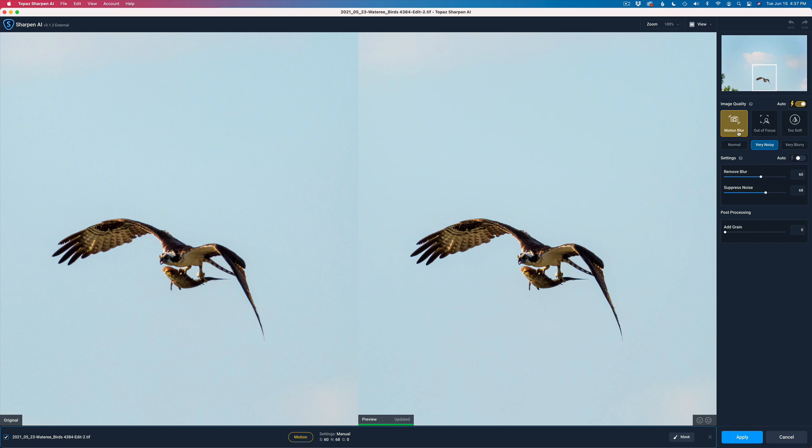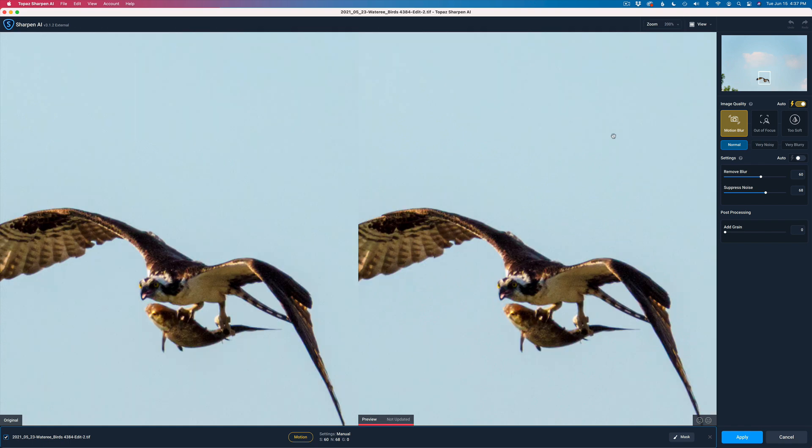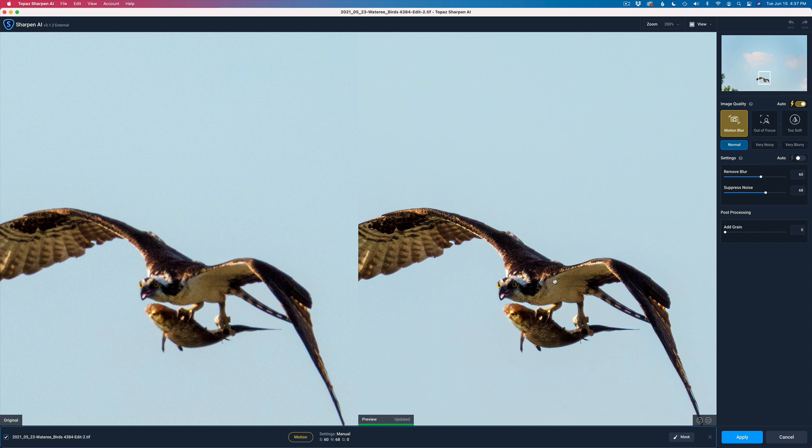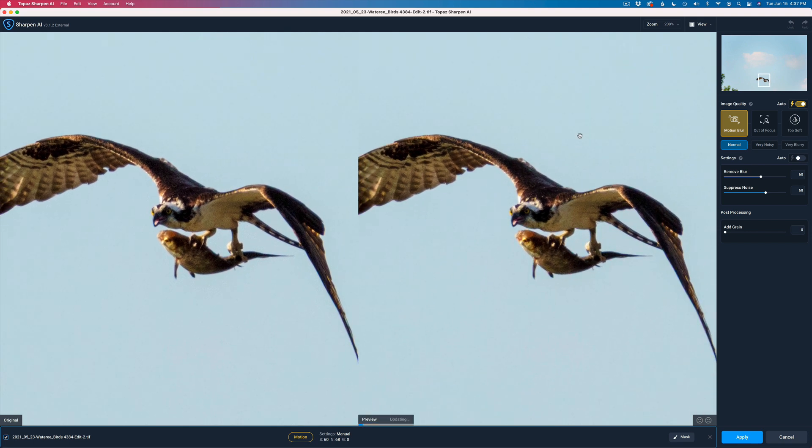Is it a motion blur issue, out of focus, or too soft issue? And it's a motion blur issue. Right now it's on very noisy. I'm going to click this over to normal. The image on the left is the original image. The image on the right is the sharpened and noise-reduced image.